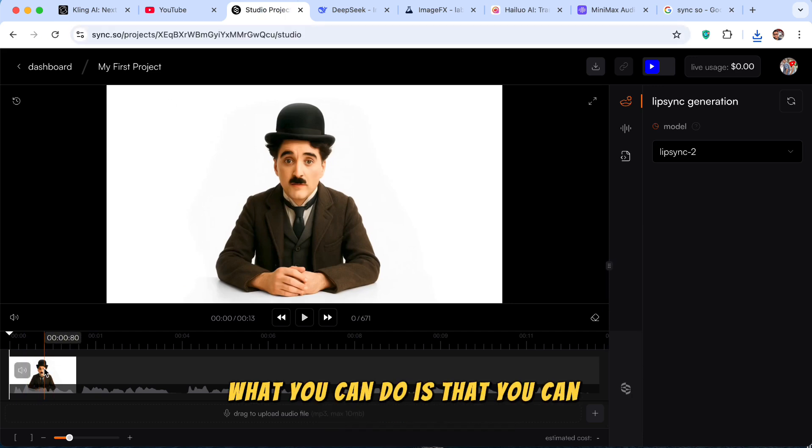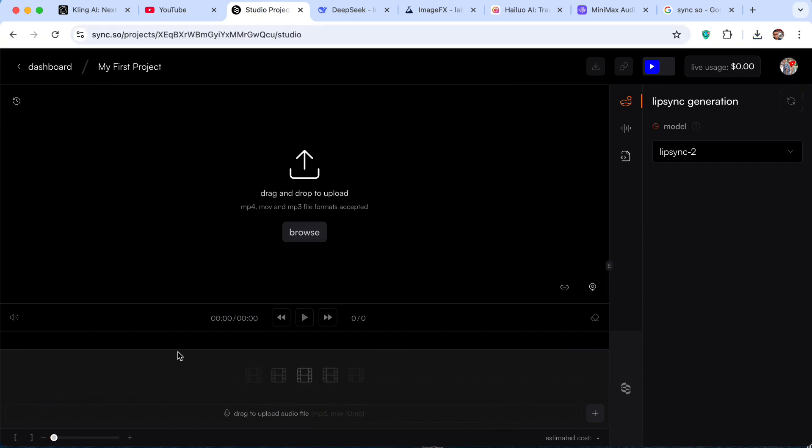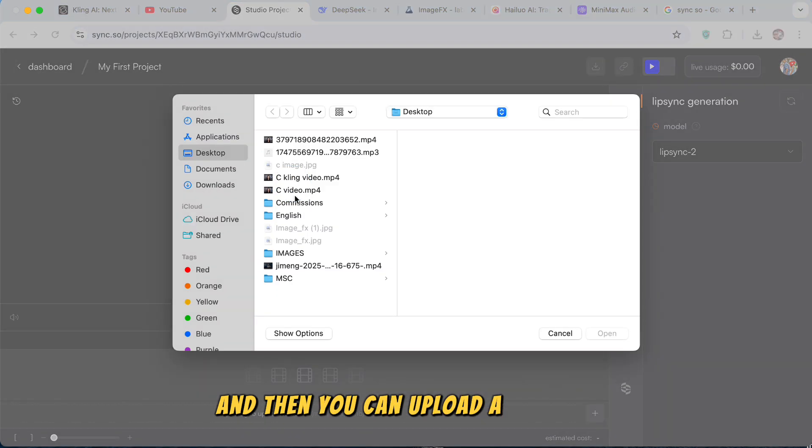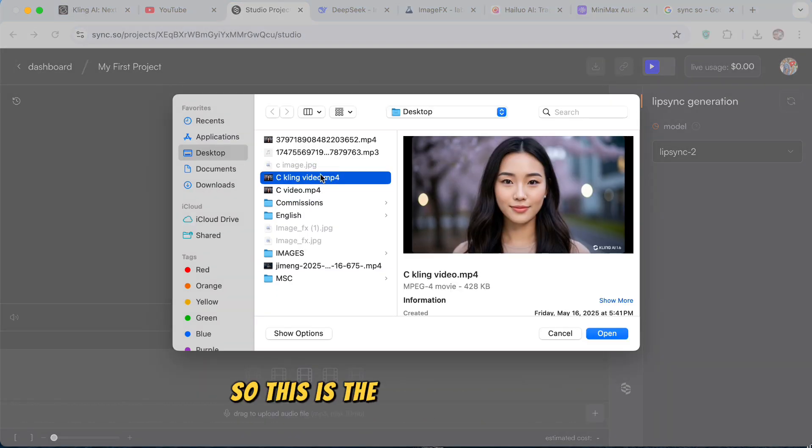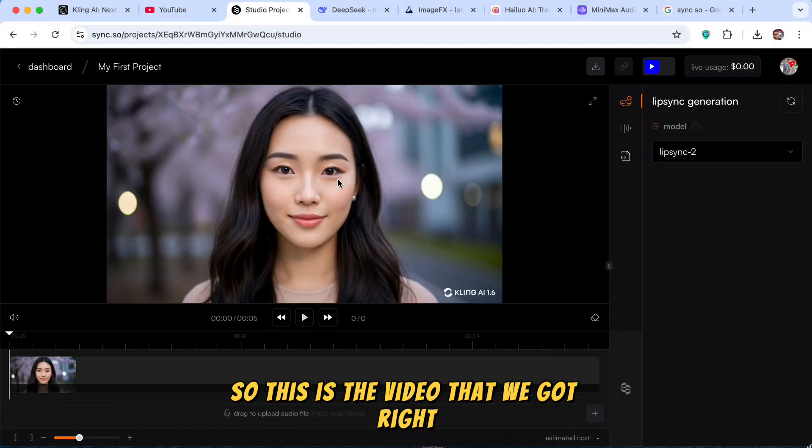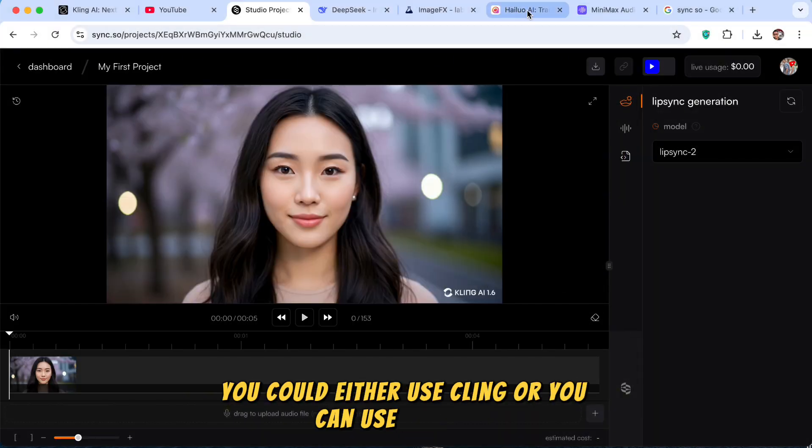What you can do is that you can detach this clip. And then you can upload a new clip. So this is the video that we got, right? You could either use Kling or you can use Tilo. Doesn't matter.